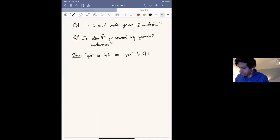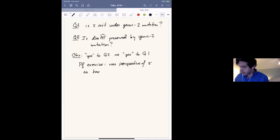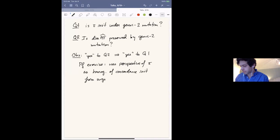The proof is an exercise, but it uses the perspective of τ as the homogenization of concordance invariants from surgery. I'll stop there.